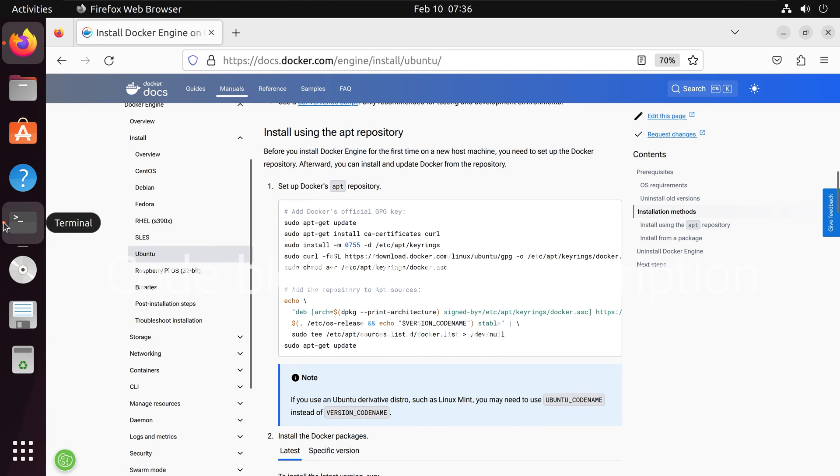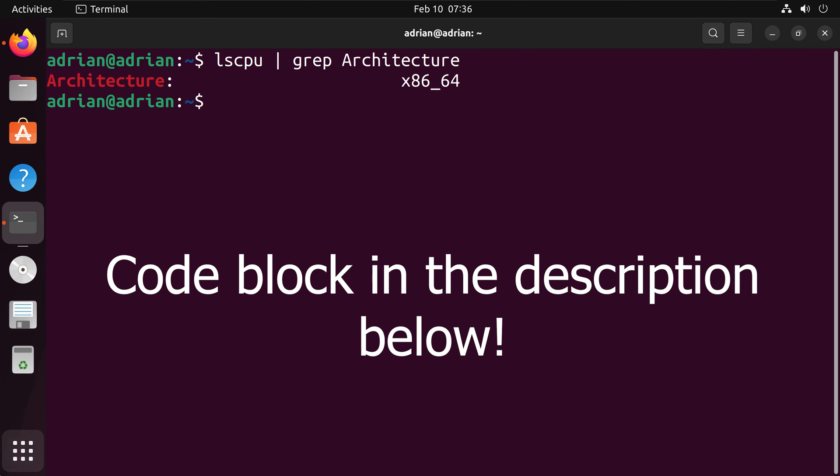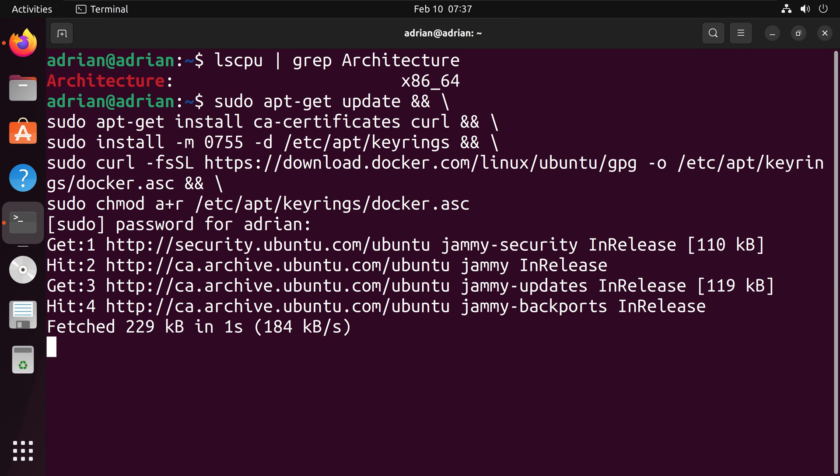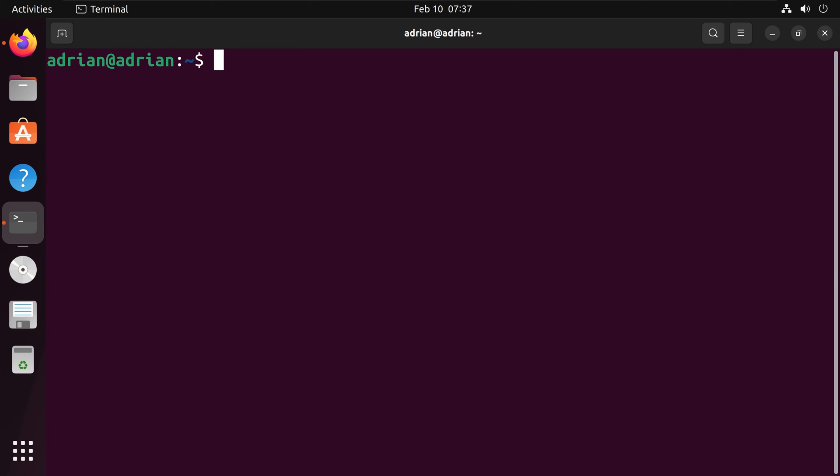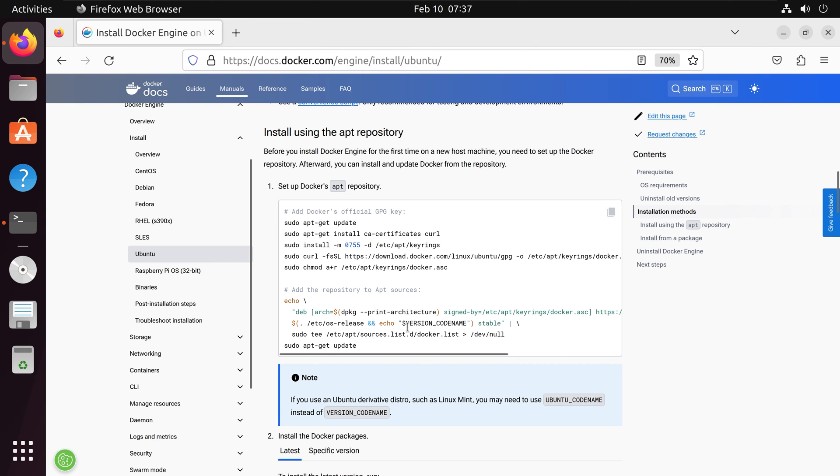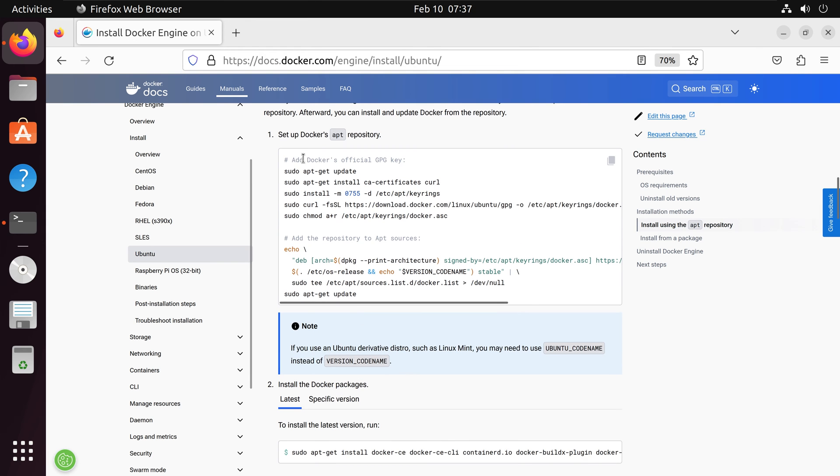Going back to my terminal, I am going to chain all of these with the and operator. Once we've done that, let's go back to the website. And here we are going to add the repository to apt sources.